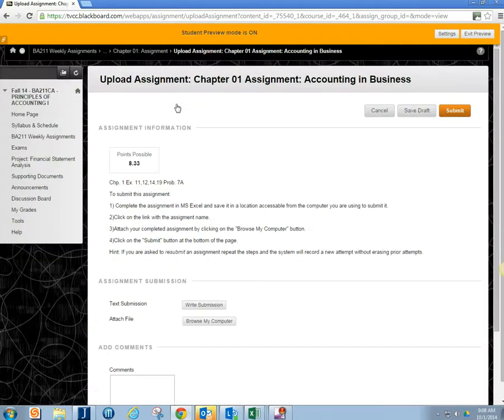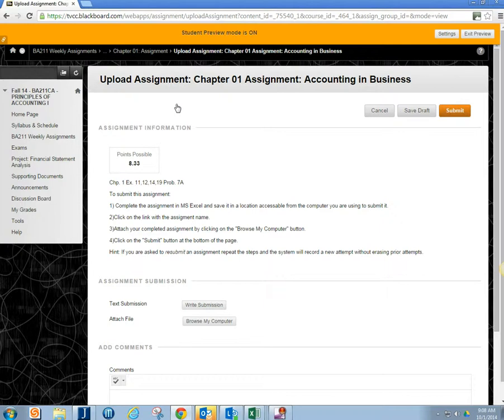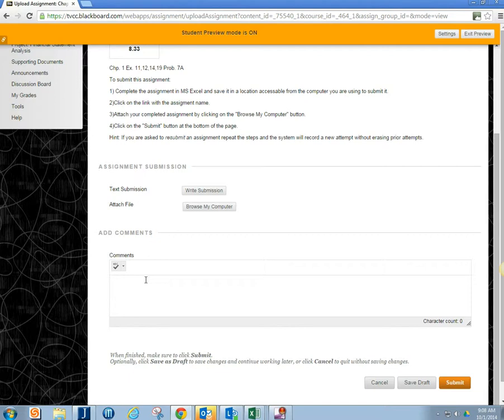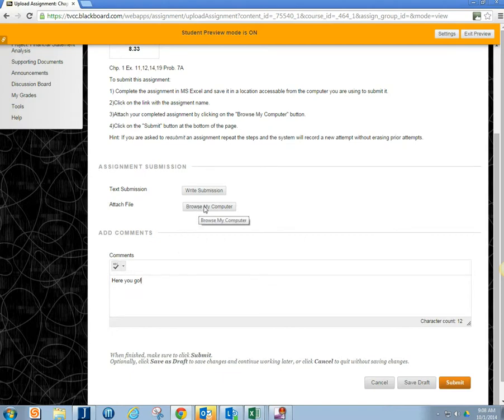What you're going to do is click on the link here. It's going to open up a screen where it's going to give you a couple options. If there's some specific comments you want to tell me when you submit your assignment, you can save those comments here in the comment box.